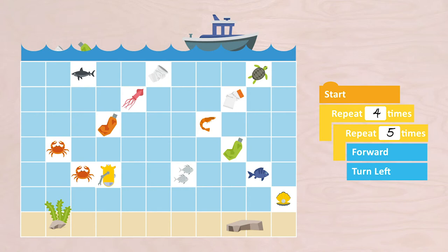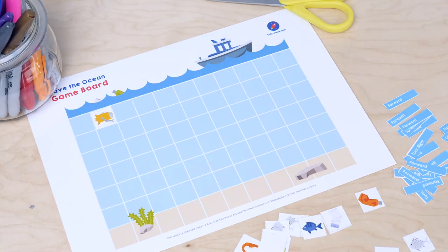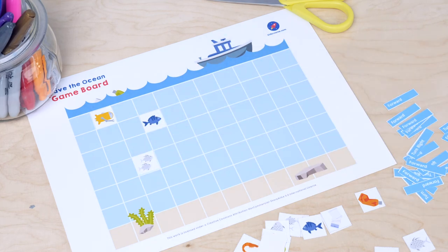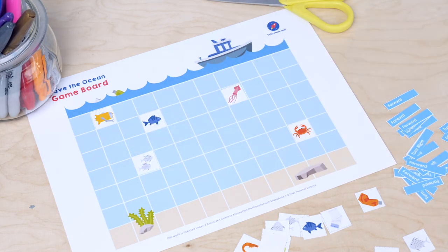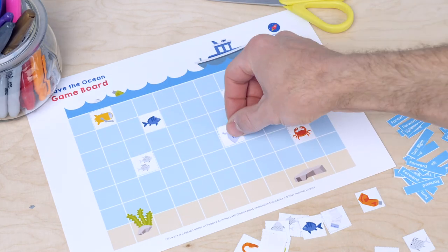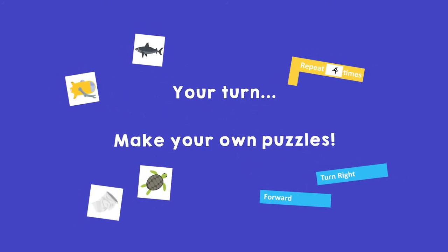Now you may come up with one or more puzzles — for yourself or for each other. First put the cards on the game board and then come up with a sequence with one or more loops in it to reach the plastic. Pause the video.